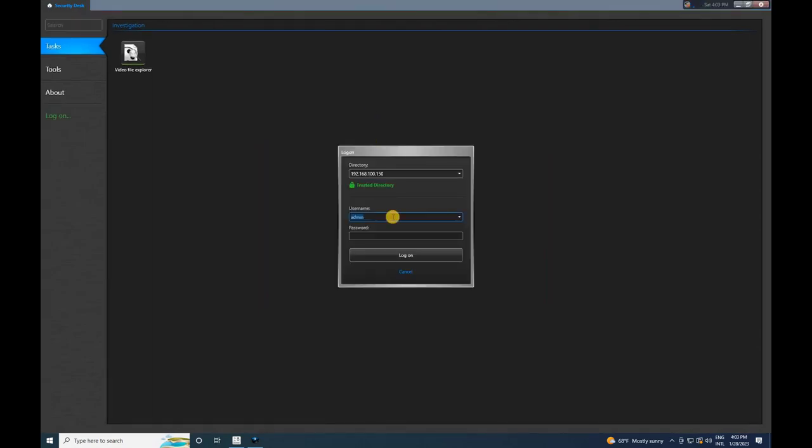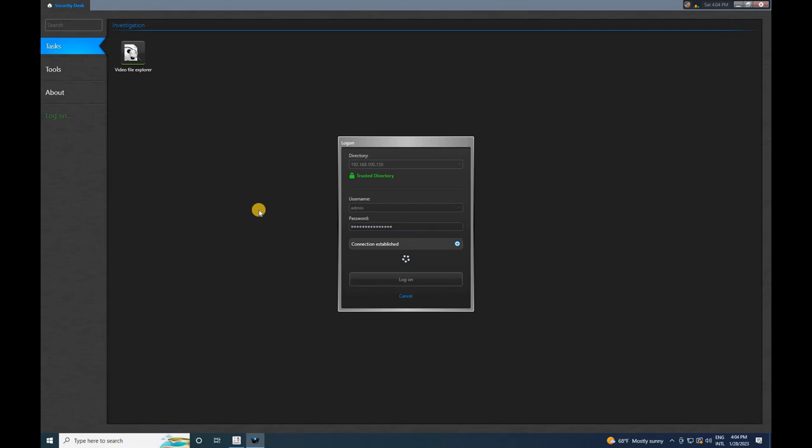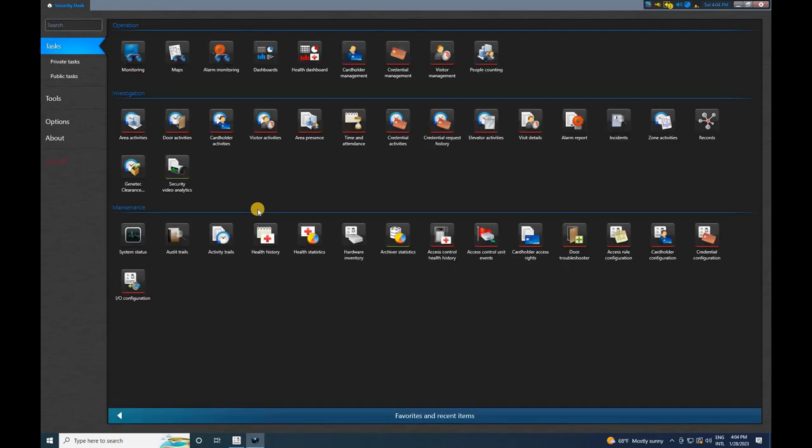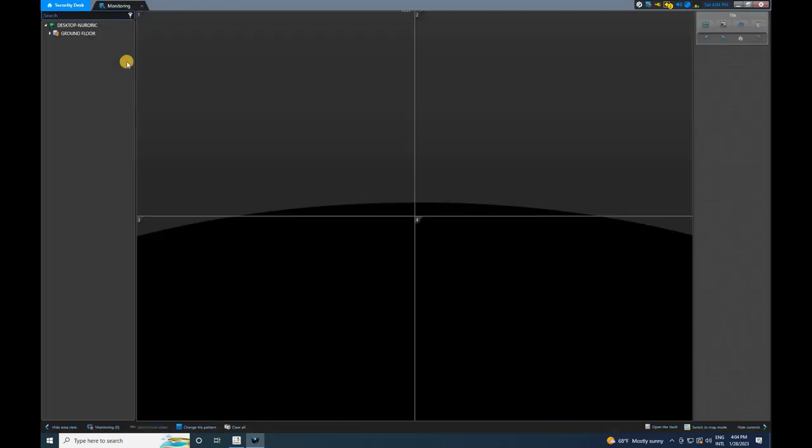Log in to the software using the same credentials used for the config tool. Once the Security Desk opens, click on Monitoring on the home screen.